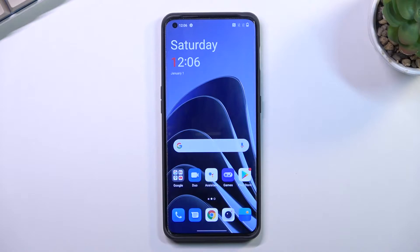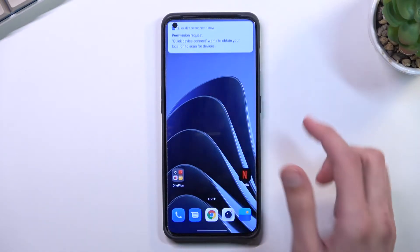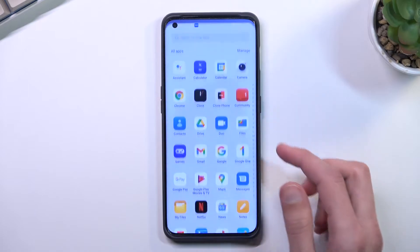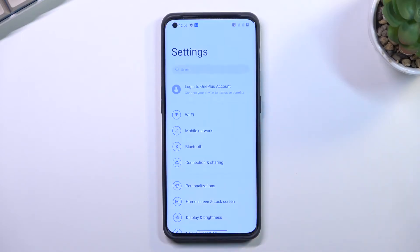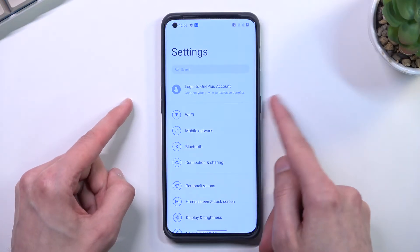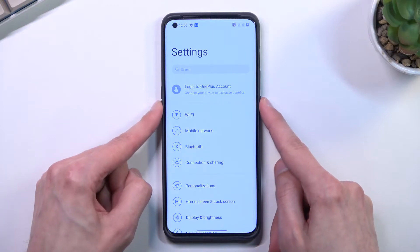To get started, you will want to open up content that you wish to capture. I'll be using Settings as an example, so let me quickly find my Settings — there we go. Once whatever it is you want to capture is open and visible on the screen, hold the power key and volume down at the same time.